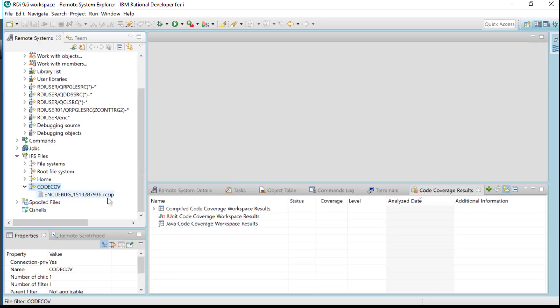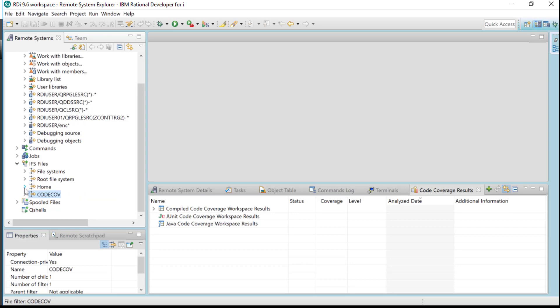Now that we have the CC zip file in that CodeCov directory, I'm going to close that. I've opened up the code coverage results view, you can see it right here, and now I want to connect RDI or connect the code coverage to that actual file that was created by the CodeCov command.